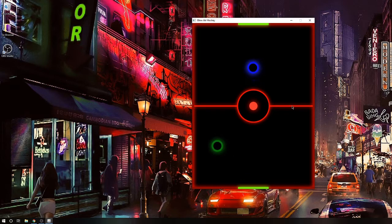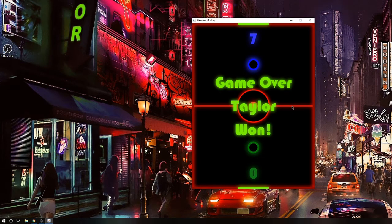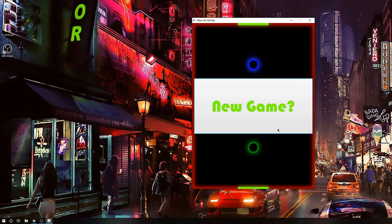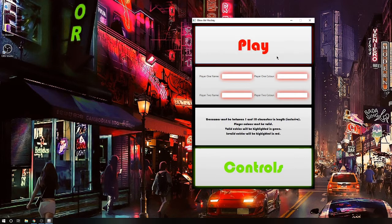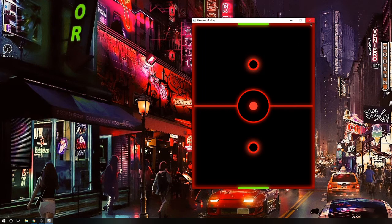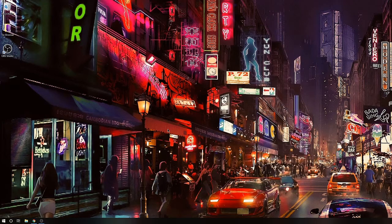If any player reaches seven points, there will be a message that says game over, and this player won the game. It will then ask you if you want to play a new game, and if you hit yes, it will redirect you back to the main menu screen. You will have to enter a valid name and a valid color name — without it, it will not let you play. Even if you hit play without entering any input, it will still glow in red and ask you to enter a valid color name and player name.